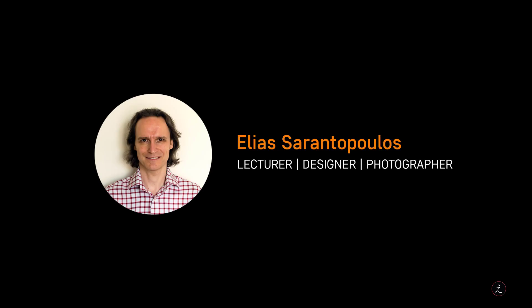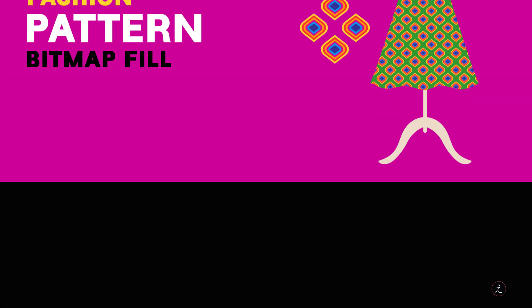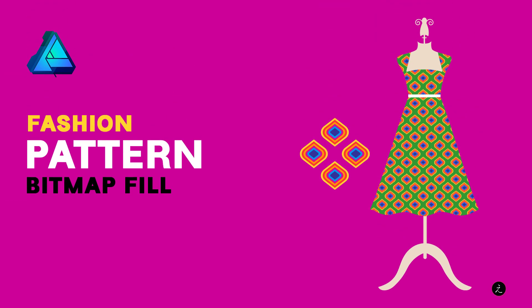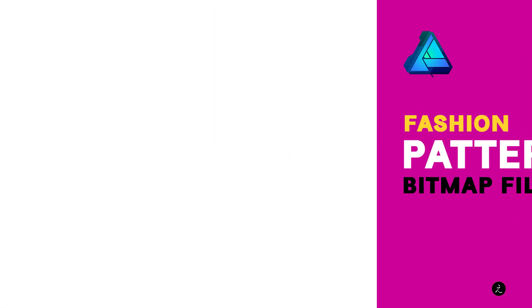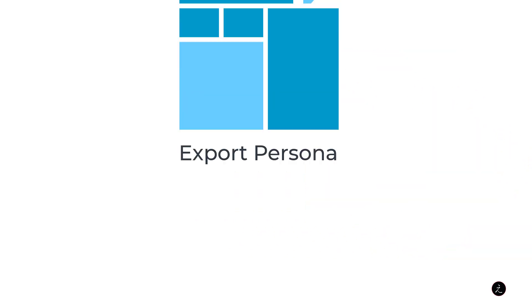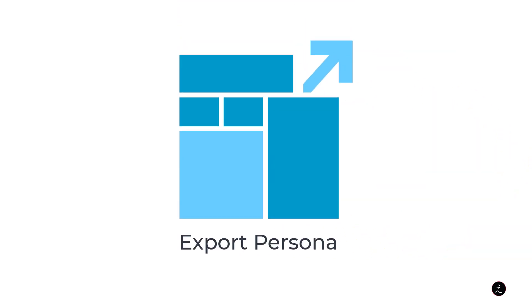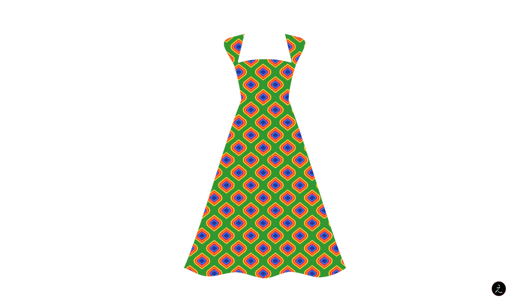Hello everyone and welcome to another Affinity Designer tutorial: creating a custom pattern. This is a three-part lesson covering drawing the pattern using simple shapes, working inside the Export Persona with the Slice tool, and applying a bitmap pattern fill on a garment.